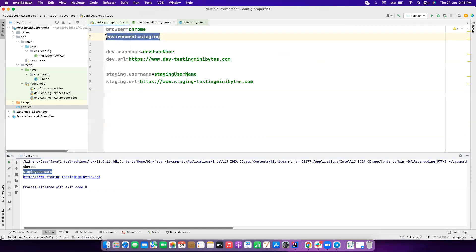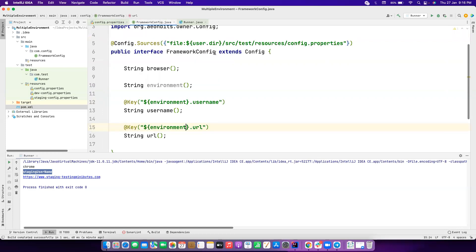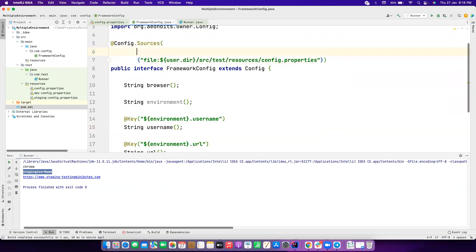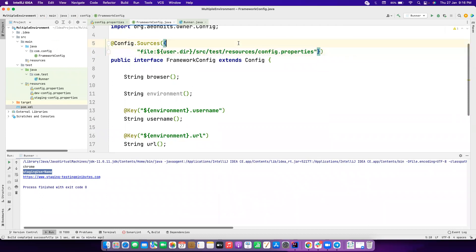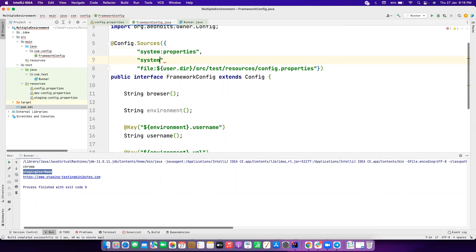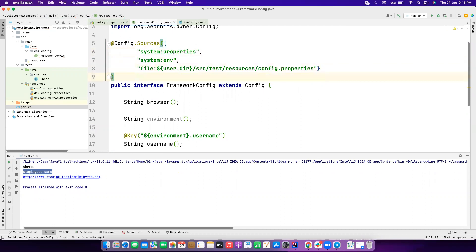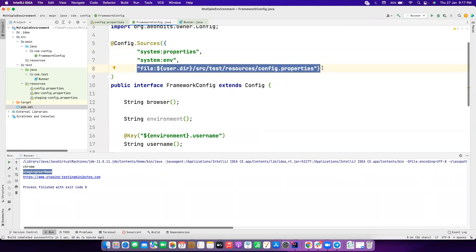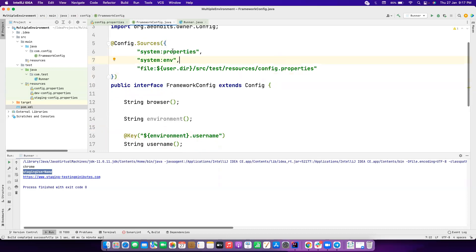You might want to pass the environment not from the properties file directly, but from Jenkins as an environment variable or from a Maven command as a system property. Owner library handles this with source annotations. You can specify the sources in order: first `system:properties`, then `system:env` for environment variables, and finally the configuration properties file as the fallback.